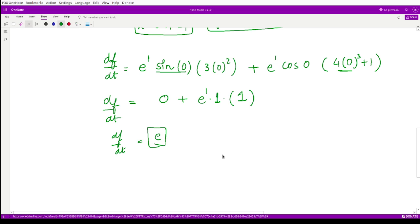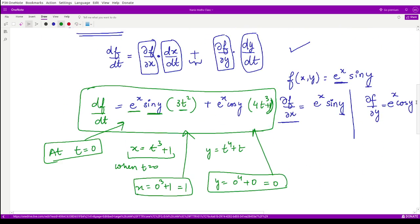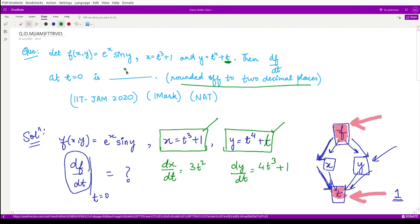The question asks for the numerical value rounded off to 2 decimal places. The value of e is 2.718..., which rounded to 2 decimal places gives 2.72. So the final answer is 2.72.